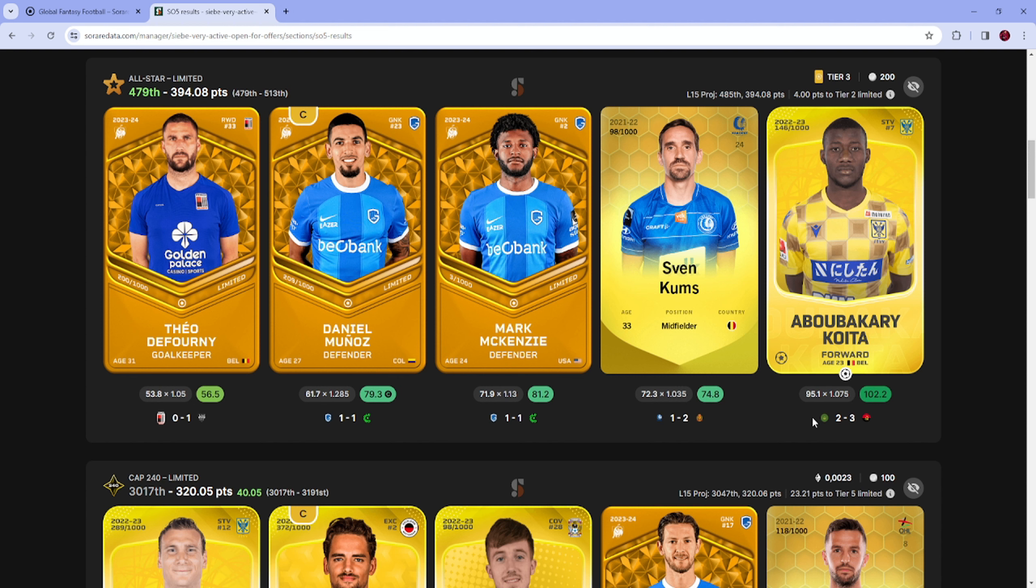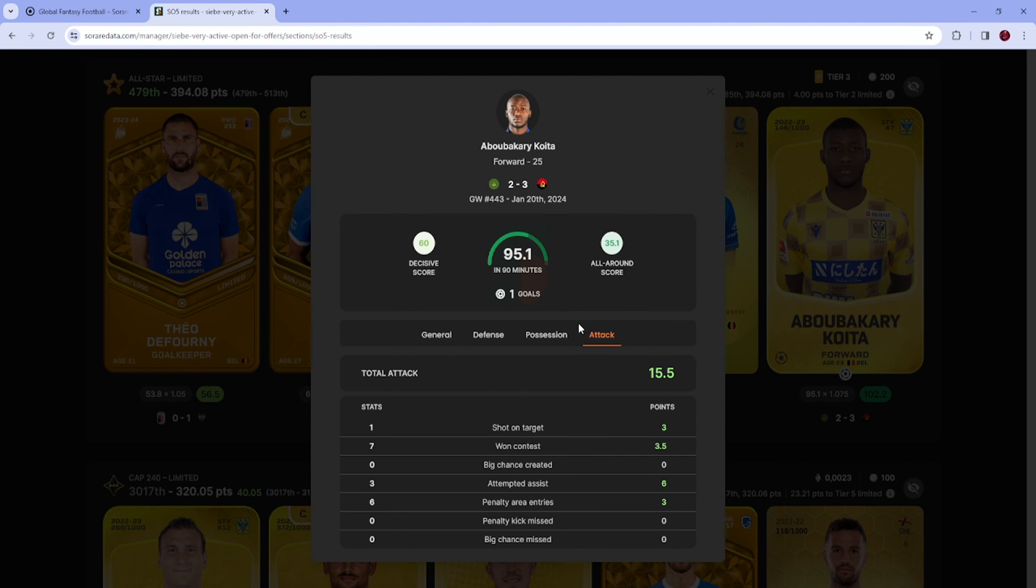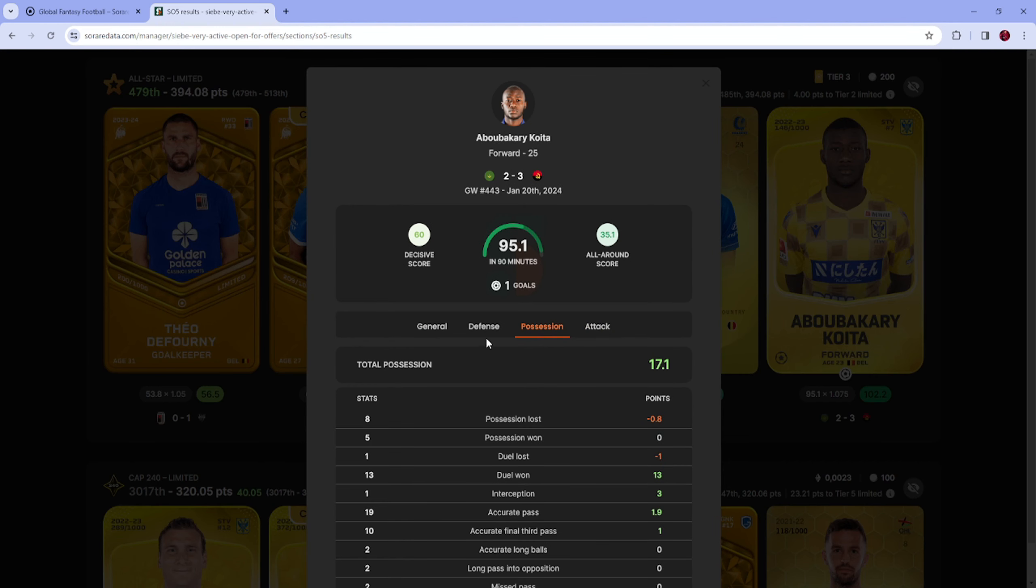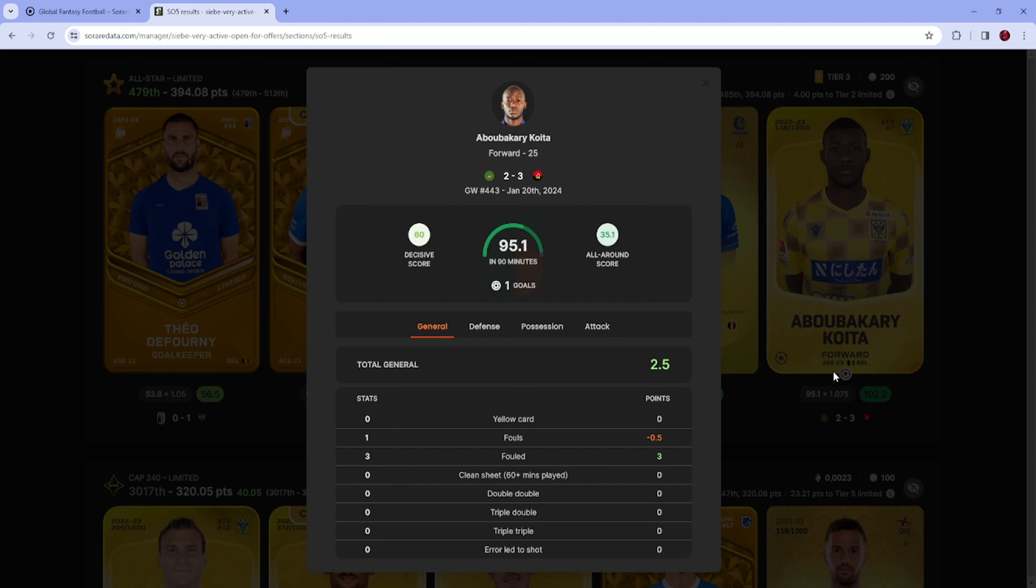To be honest I was thinking Koita could be a 30, a 50, a 100, I don't know. Lost 2-3 but scored 95 with a goal. I mean I knew because I watched the first half game.